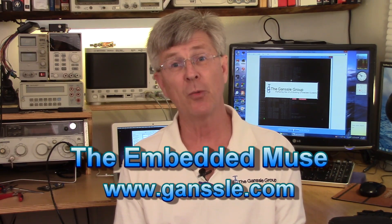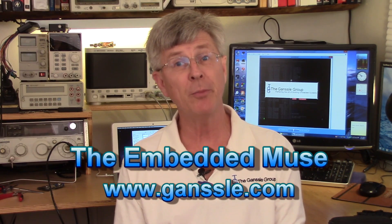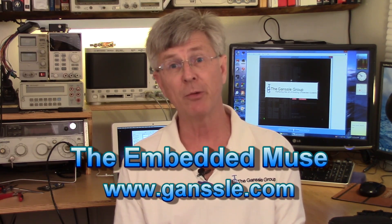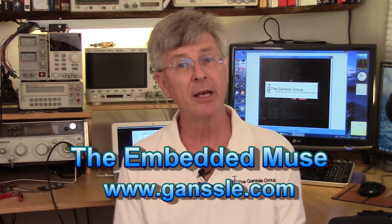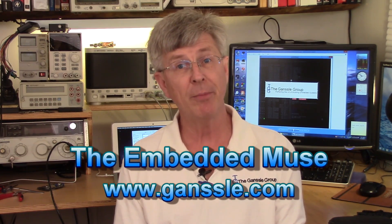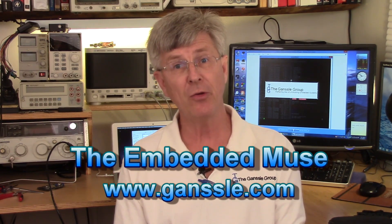Hi, I'm Jack Gansel and welcome to the Embedded Muse video blog, which is a companion to my free Embedded Muse e-newsletter.